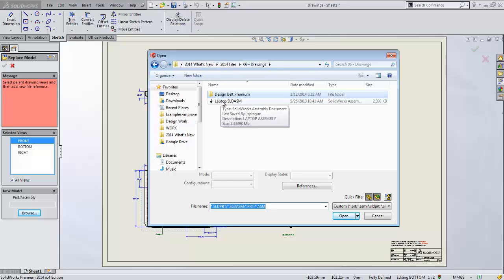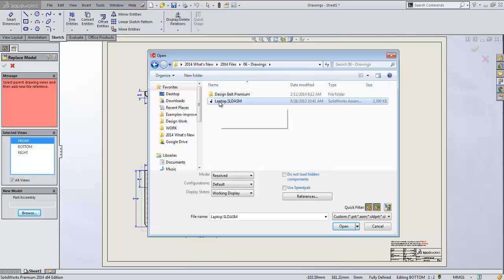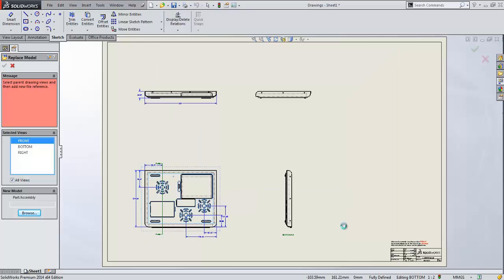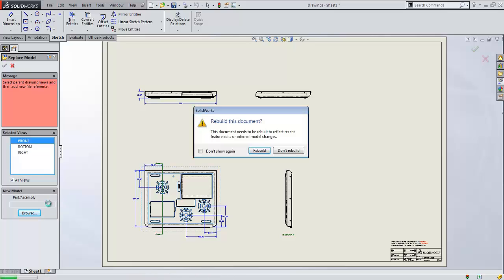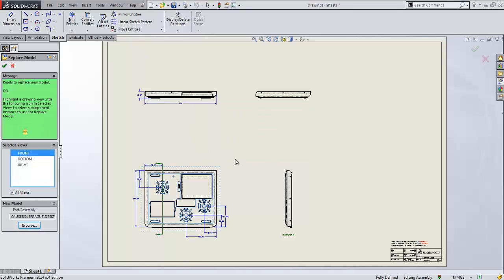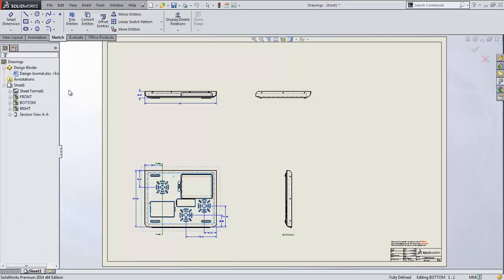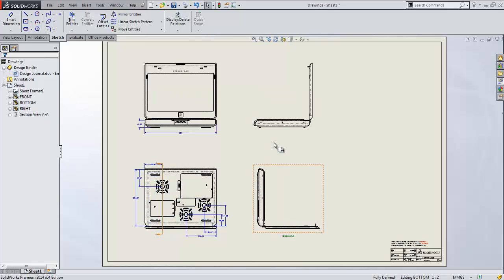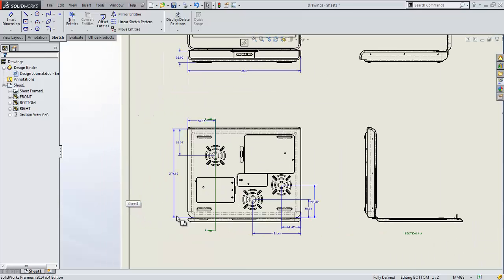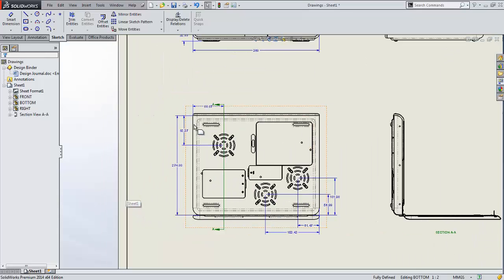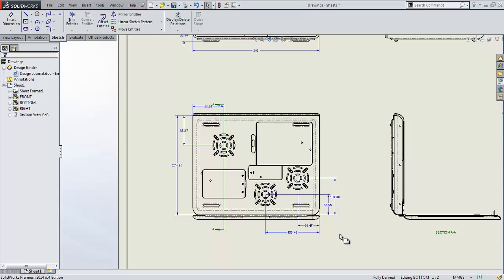My new assembly is this one which is my laptop assembly and that's what I intended to create this drawing on and I'll hit open. As soon as I do that it's thinking, flags me for a rebuild, I'll rebuild and it is now said okay I'm ready to replace this model with your new one. I'll hit the checkbox and look what happens. All of my views are now replaced from the part to the assembly. Even better than that, all of my dimensions that were on the part are kept within the assembly because the assembly is now mapped to those same views, it knows where the part is in that context. Doesn't get any easier than that.